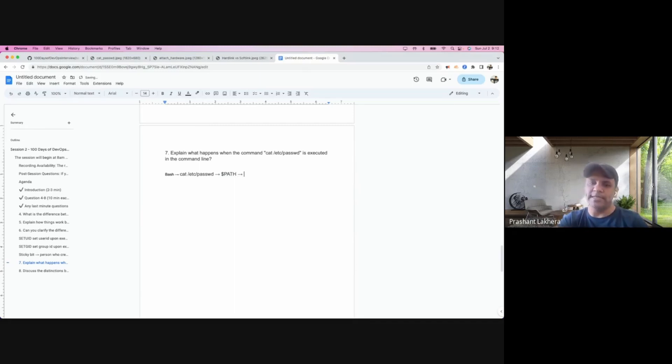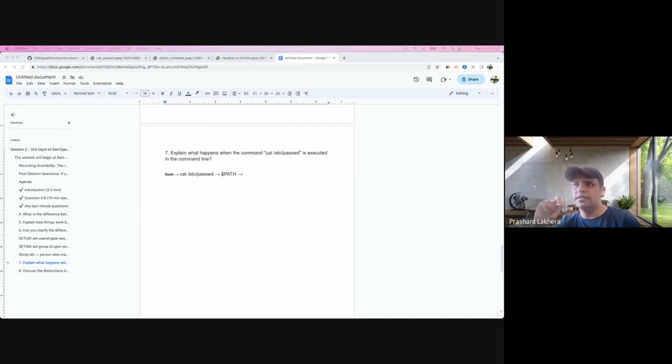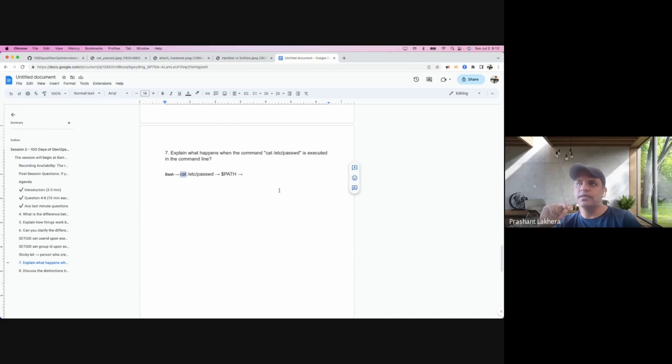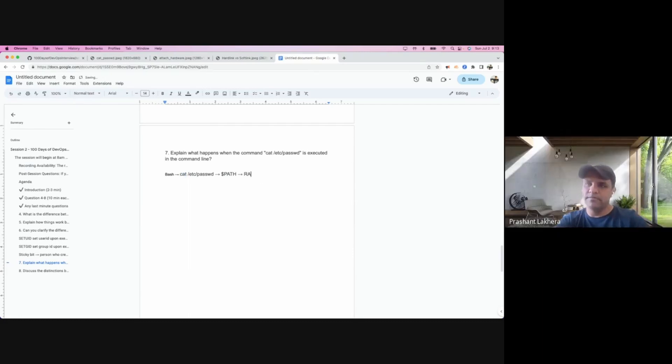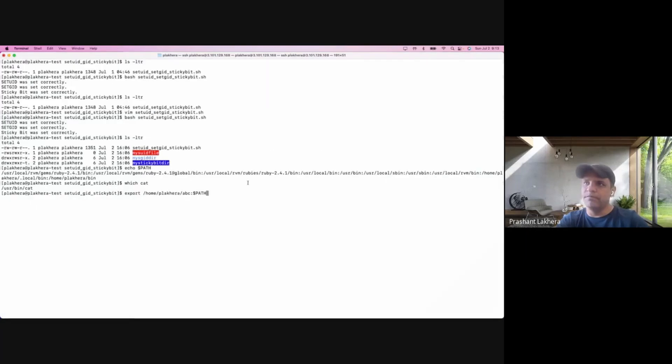What will be the next step? Think of this like a simple command, like a cat command. The next step is, you have seen that this command is located in this location.